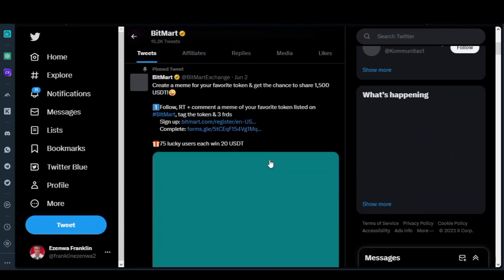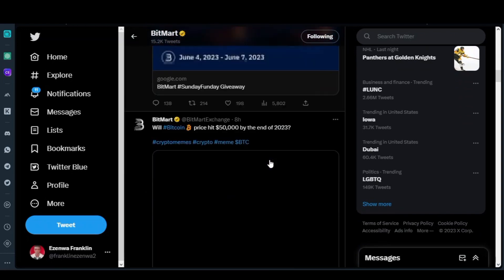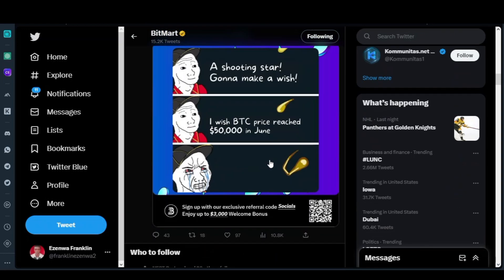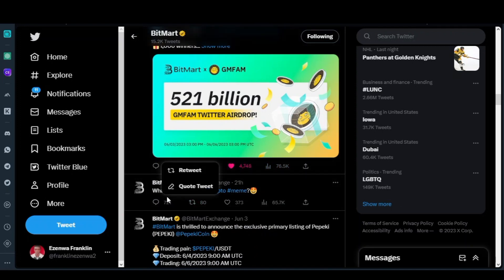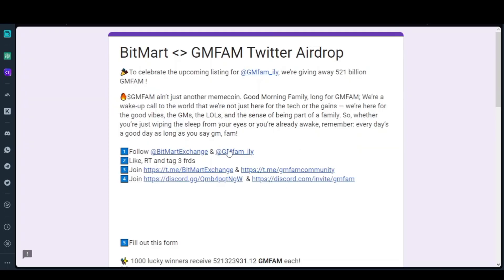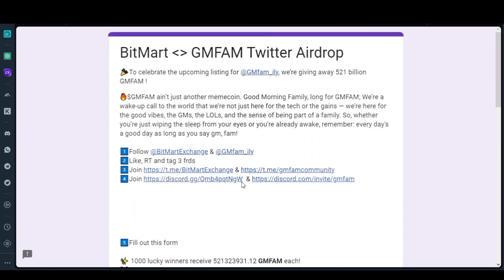Look at the particular post here — you like and also retweet it. That's what you will do. Also tag your friends, join their Telegram channel and their Telegram community. This is all you need to do to participate in this airdrop.